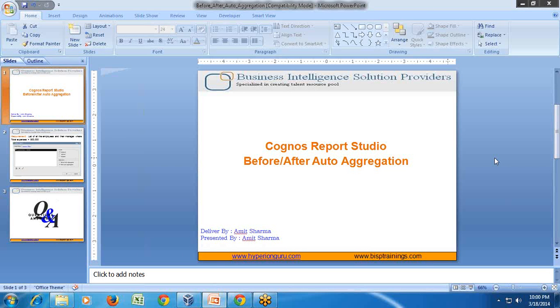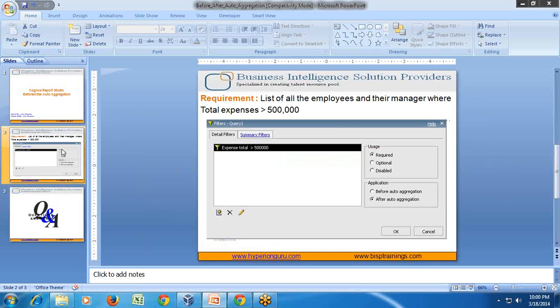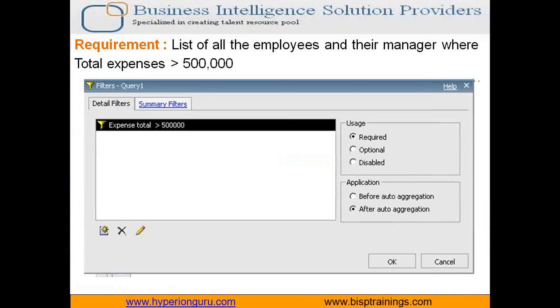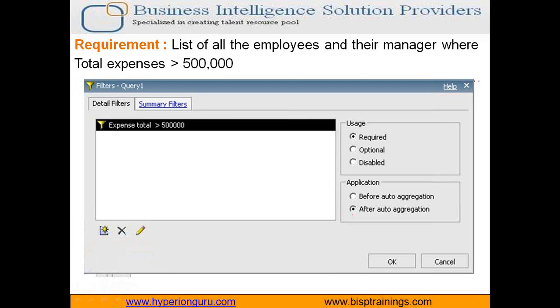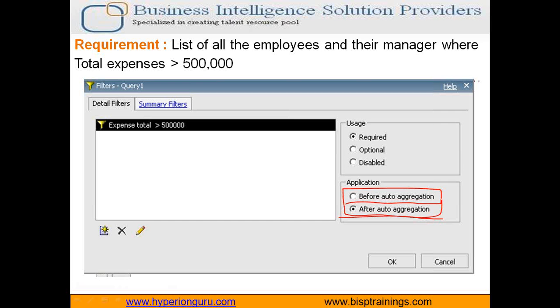I'm sure you must have seen this option multiple times while applying filter but I'm going to show you exactly the meaning of this option and how it impacts your query output. This is an example you see over here when you apply filter you always find this option before aggregation and after aggregation. We'll take one sample case and understand when you apply before or after aggregation how it impacts the output to your query.